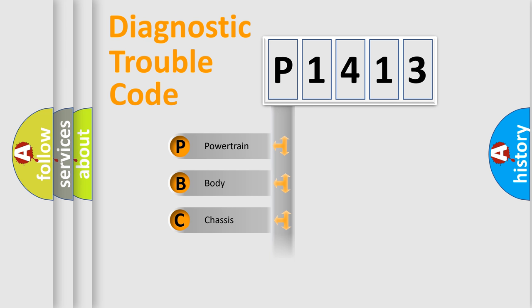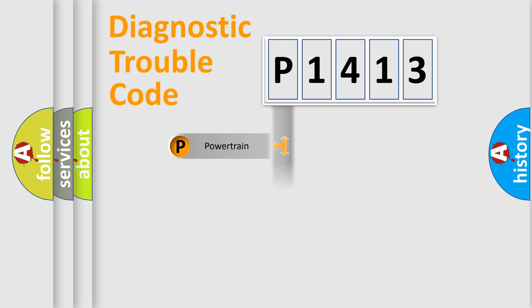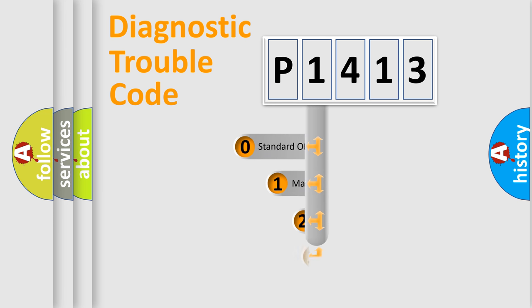Powertrain, Body, Chassis, and Network. This distribution is defined in the first character code.